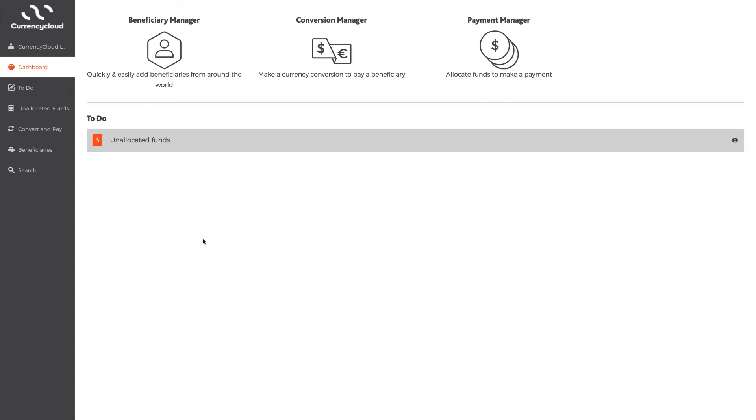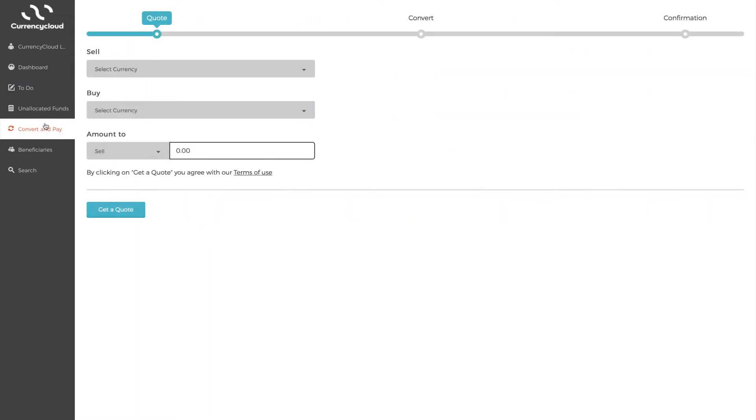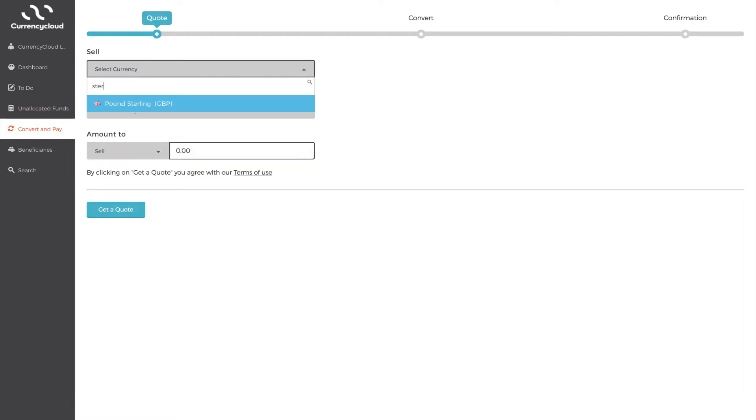So let's start by showing you how to convert the currency and fix a rate. Simply click Convert and Pay on the left. You'll see you need to select which currency you wish to sell, the currency you want to pay in, for example, sterling.